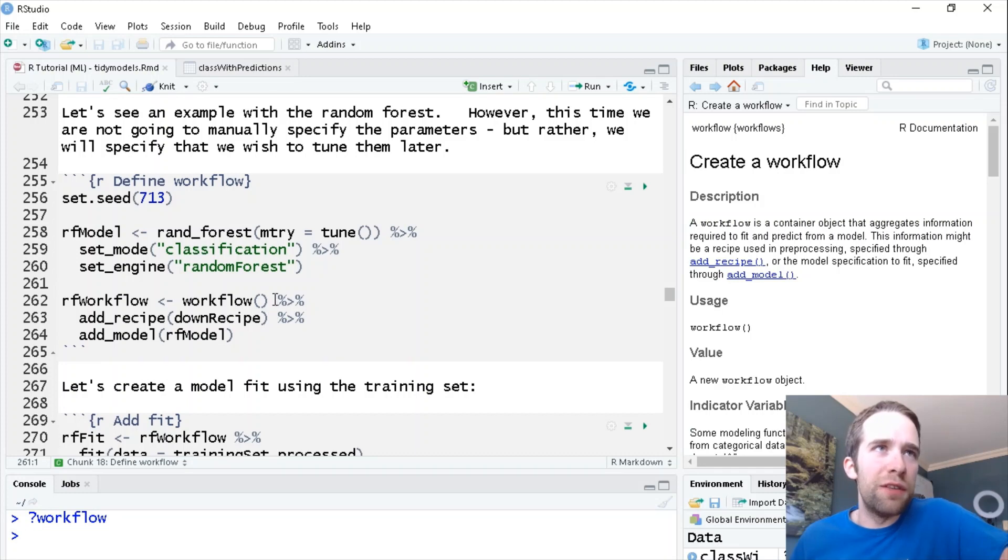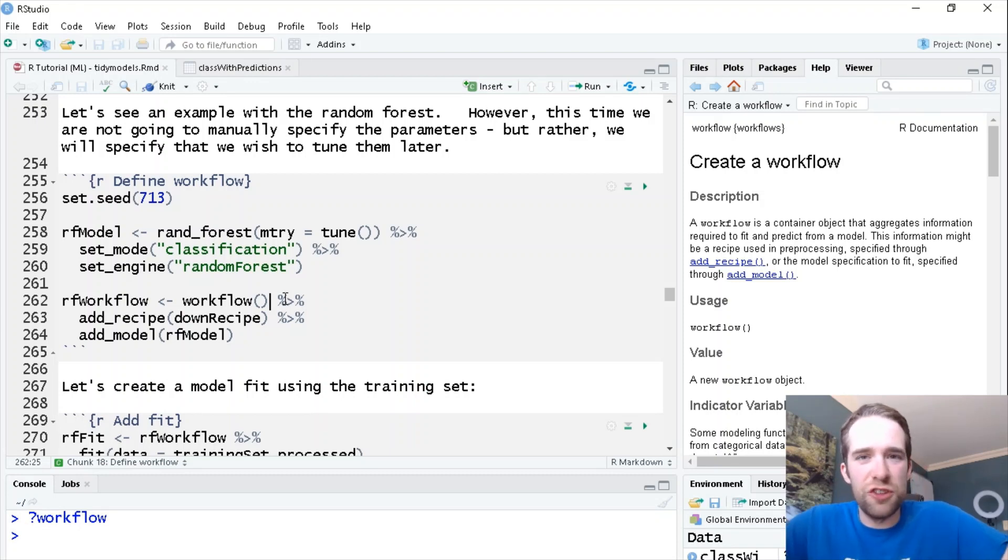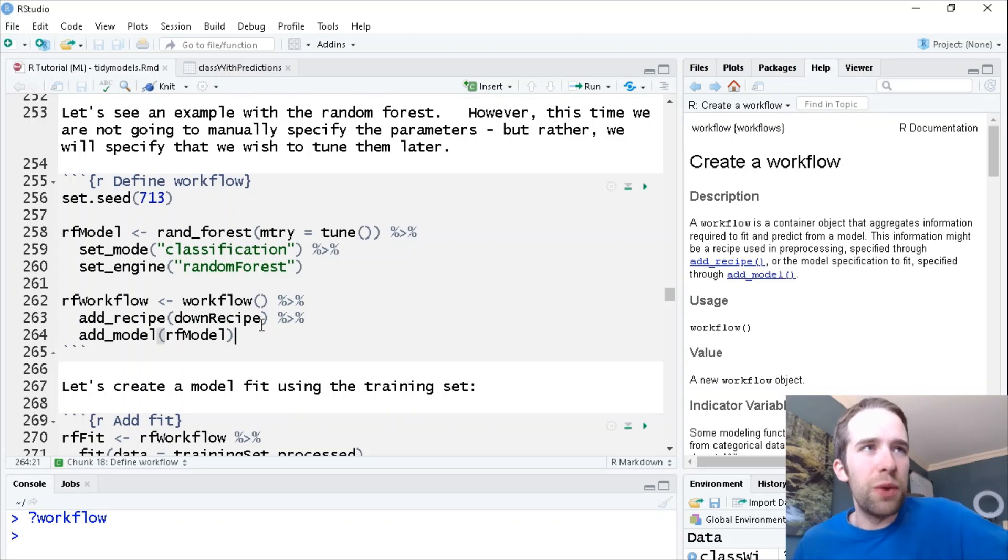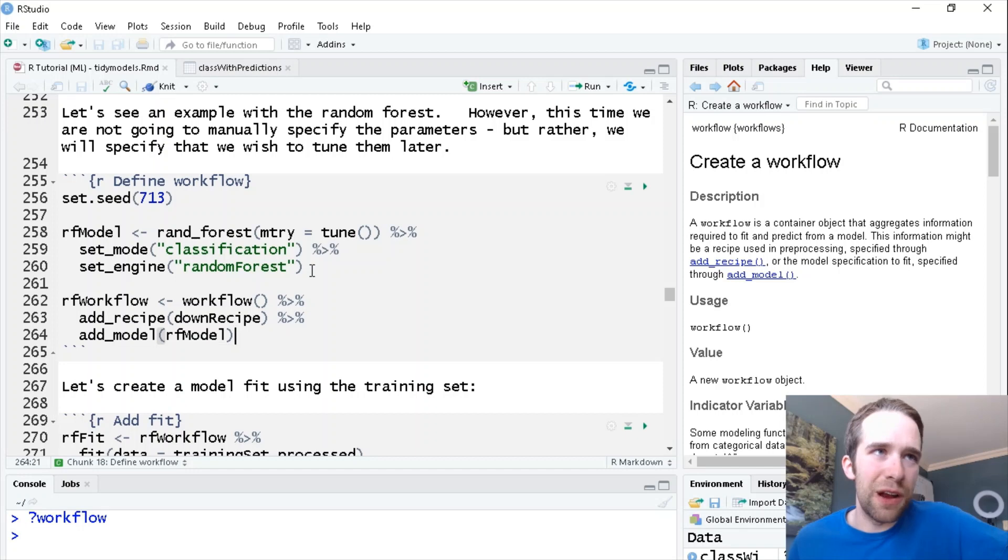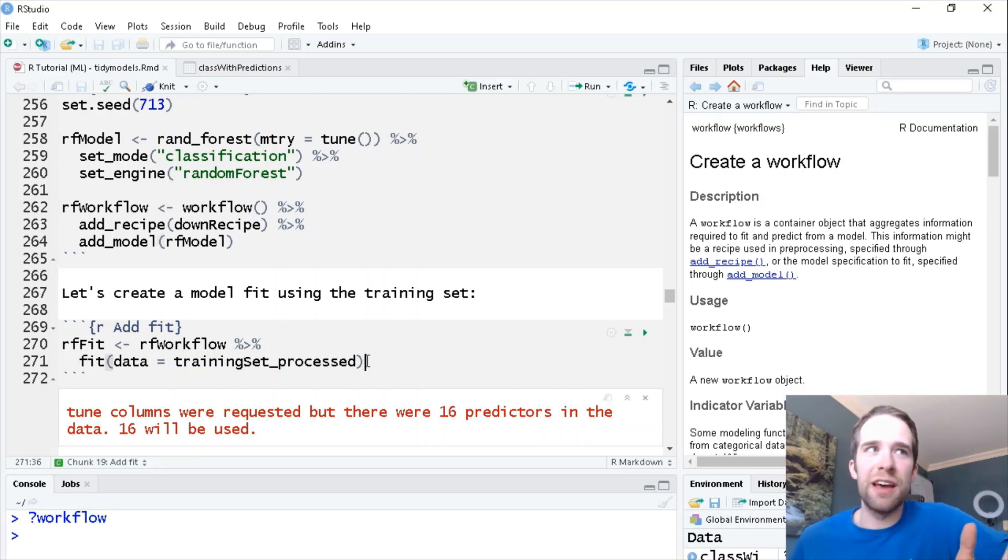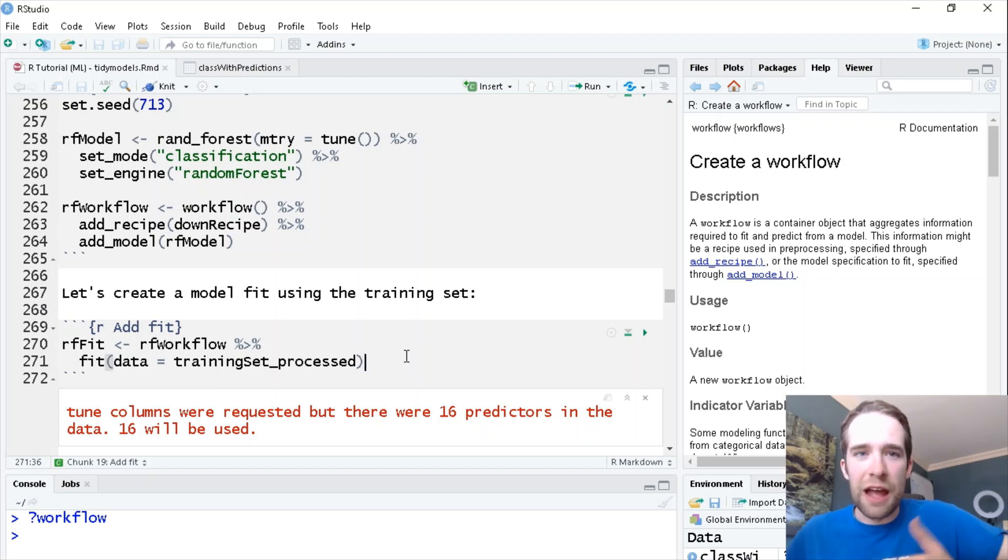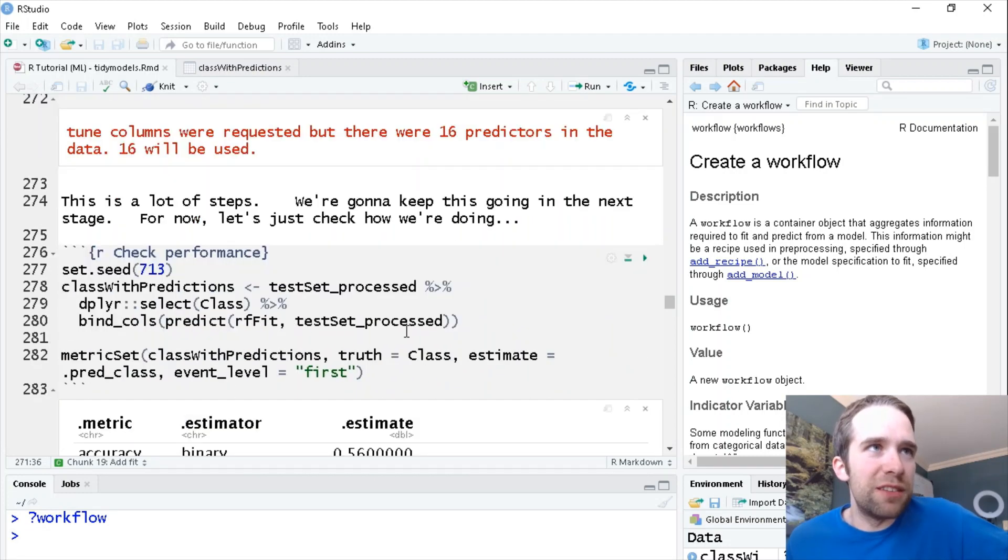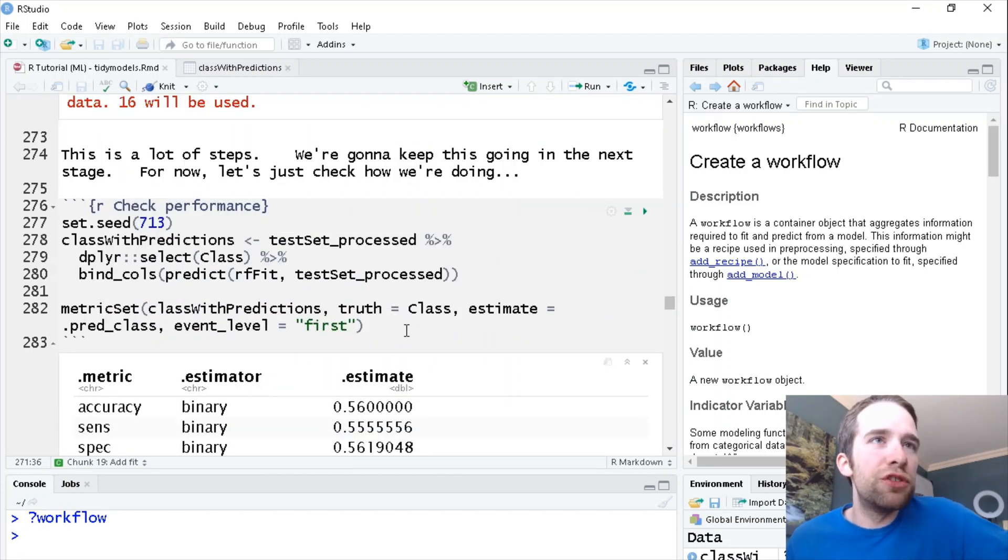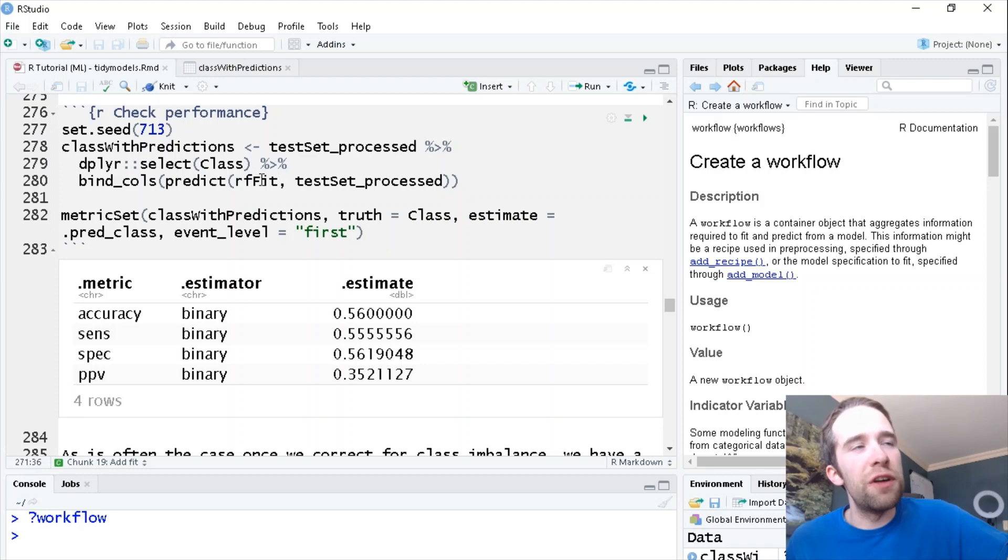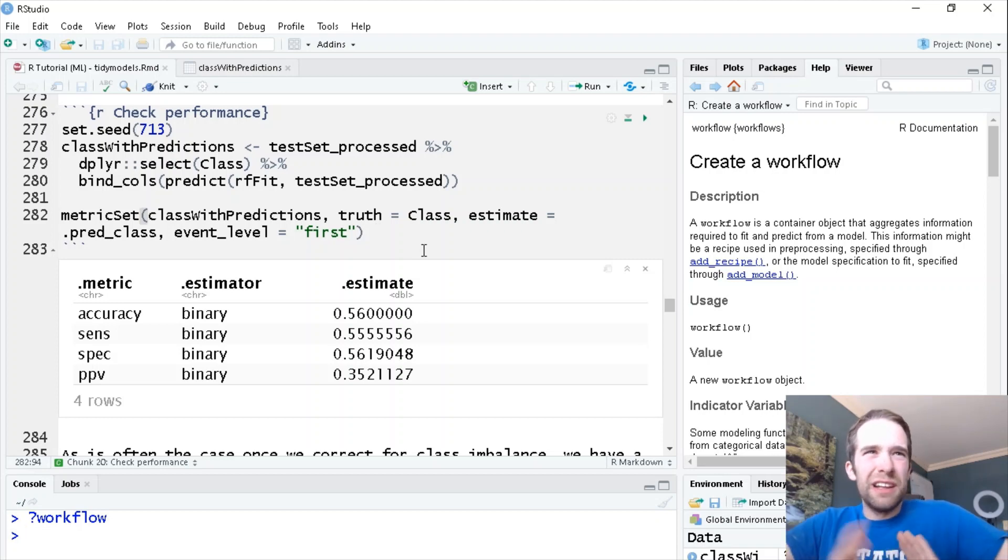Same things before with setting the classification mode and the random forest engine. Then I'm going to create this workflow starting with the workflow function. Think of that completely analogously to like the ggplot function where you call that function and then you add a bunch of things to it. We're going to add that down recipe that we created before and we're going to add the model that we just created here. Now after that we can use that workflow to fit to the processed training set. That way that recipe with the down-sampling all that gets baked to the training set and you have a training set for which those steps are truly applied to. So we can go ahead and get a performance update and see how well we're doing.